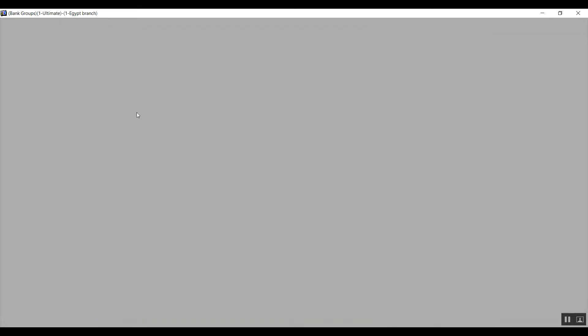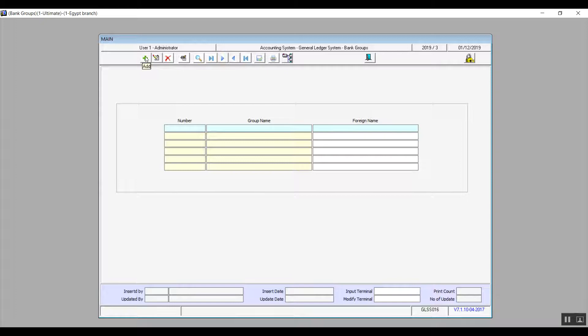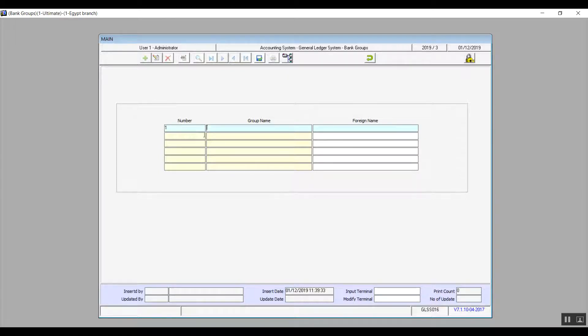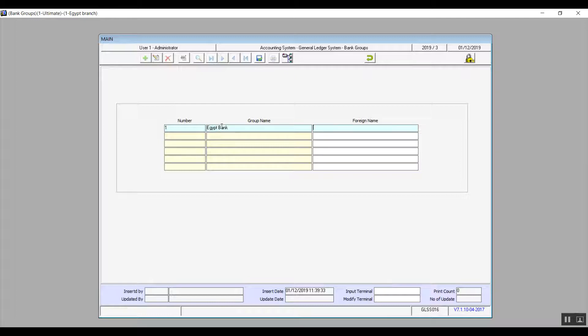We'll start with the bank groups screen. Through this screen we can add or divide the existing banks into groups based on your business needs. Click on add. The ordinal number comes up automatically. Add the group's name and also the foreign name. The foreign name of course is optional. After you fill in the group name and the foreign name, don't forget to save.